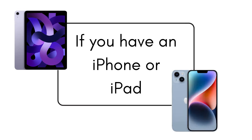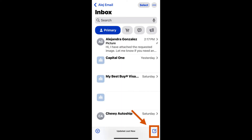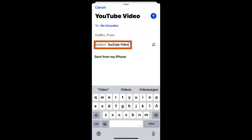Tap send. Now, let's take a look at how to do this if you have a mobile Apple device, such as an iPhone or iPad. Locate and open your mail app. It is a white envelope on a blue background. Once it is opened, tap the compose button in the lower right corner. It looks like a pen writing on paper. Type the recipient's email address in the to field and a brief description of the email's content on the subject line.